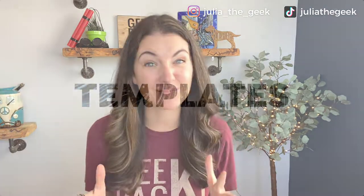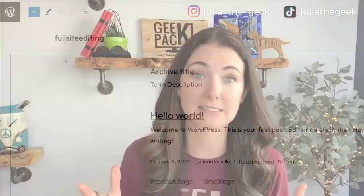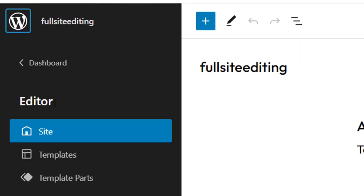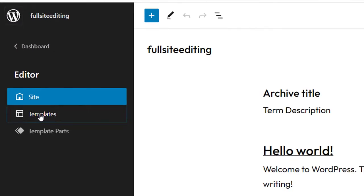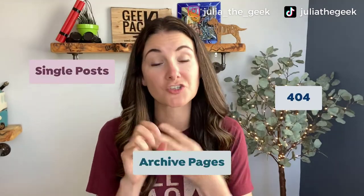Let's talk about templates. With full site editing, templates are easily accessible and you can change and edit them with blocks. So you can build things like your 404 page, single posts, and archive pages — all using blocks — and you never have to go into your PHP files.